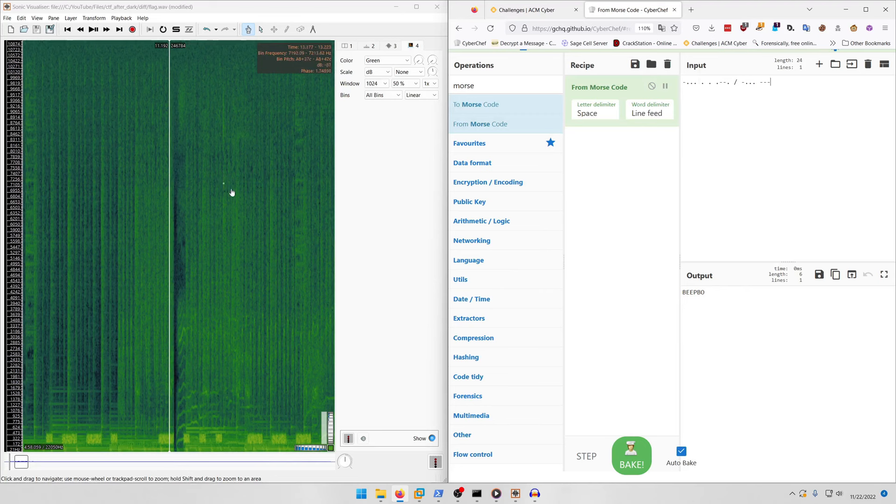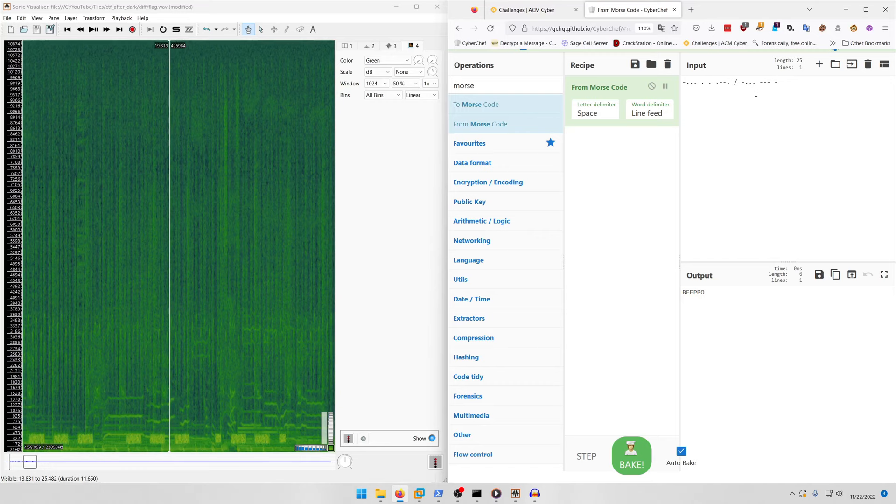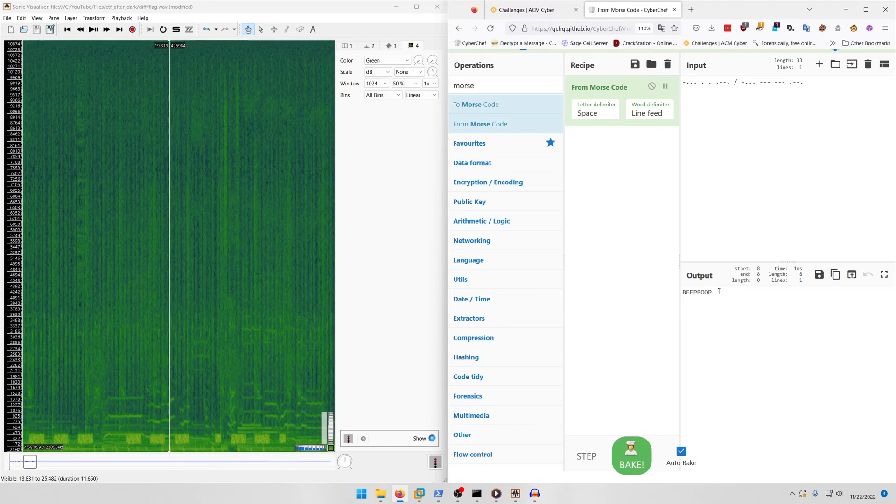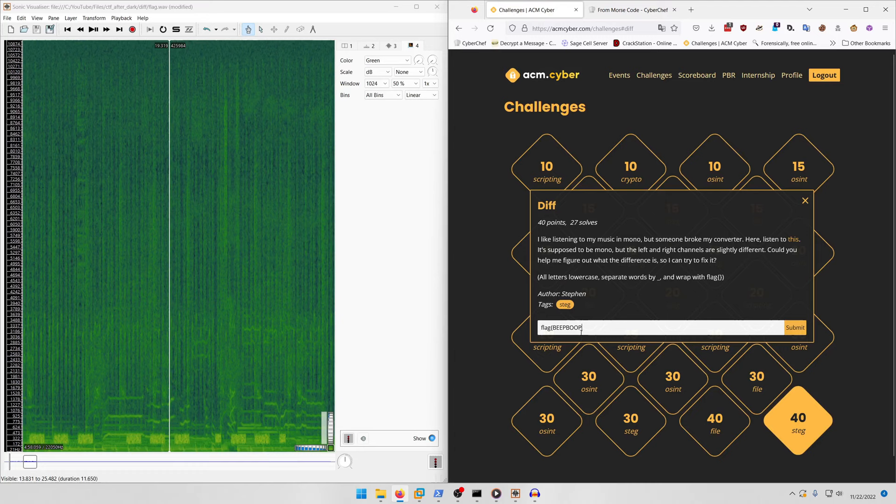Then dash dot dot dot dash dash dash dash dash dash dash dot dot, so we get 'beep boop.' It says separate words by an underscore so we need to put an underscore between beep and boop.